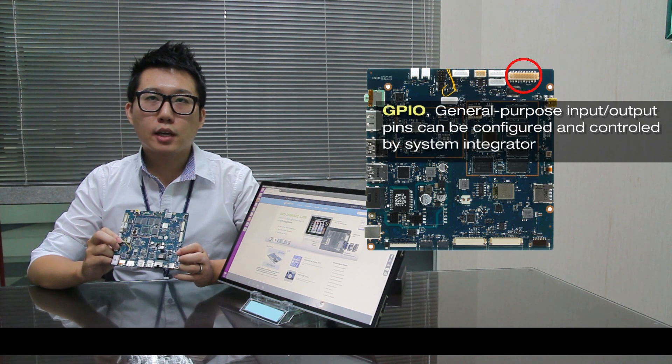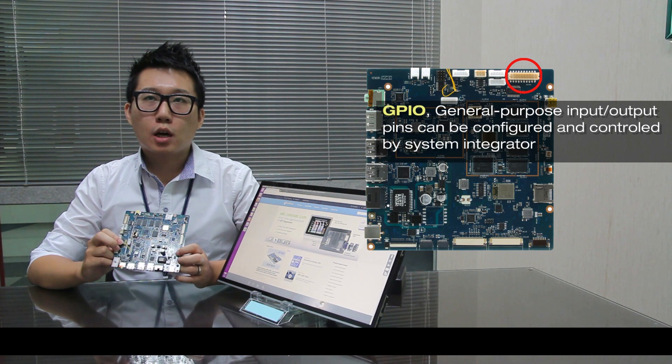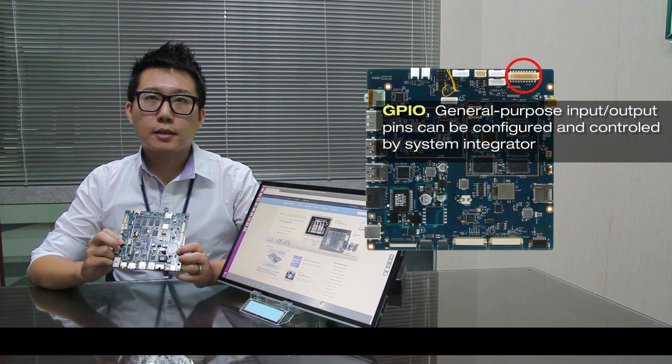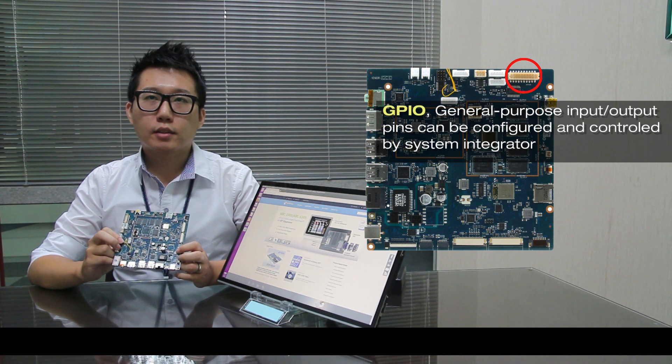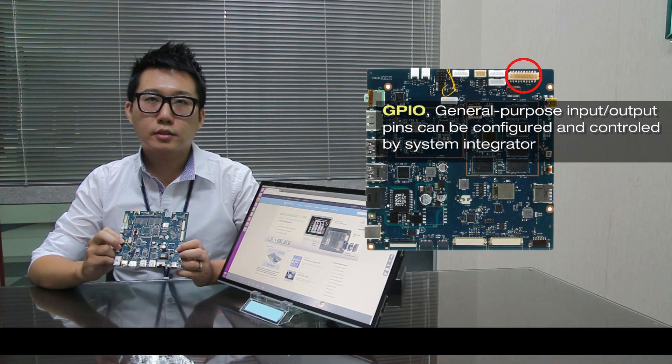Number 6 is GPIO. Those input-output pins can be configured and controlled by system integrator.